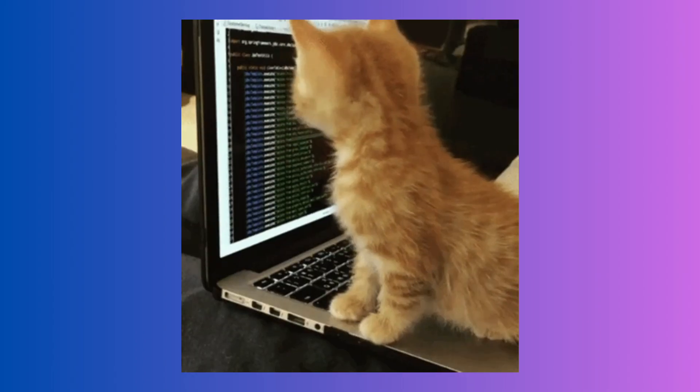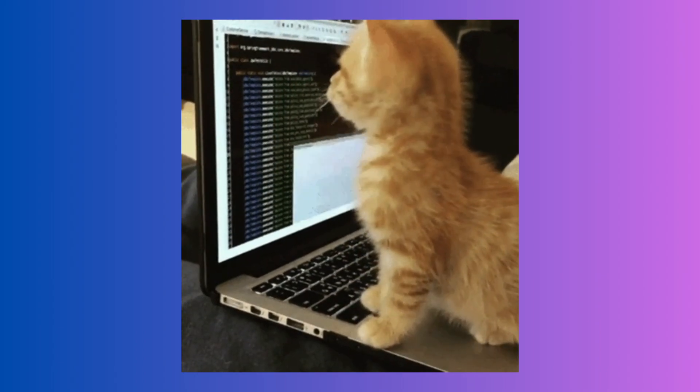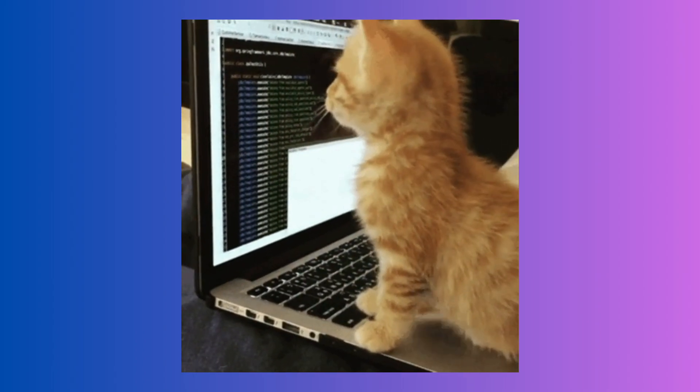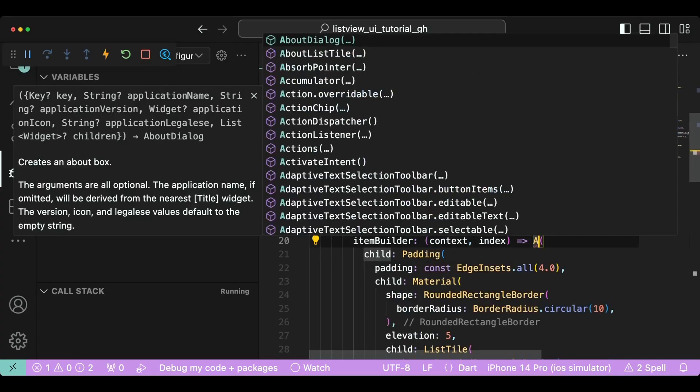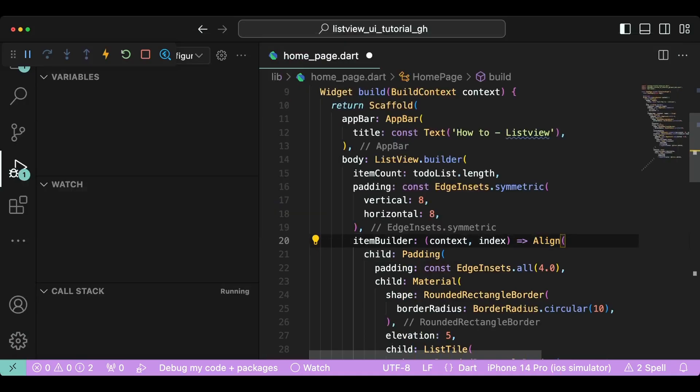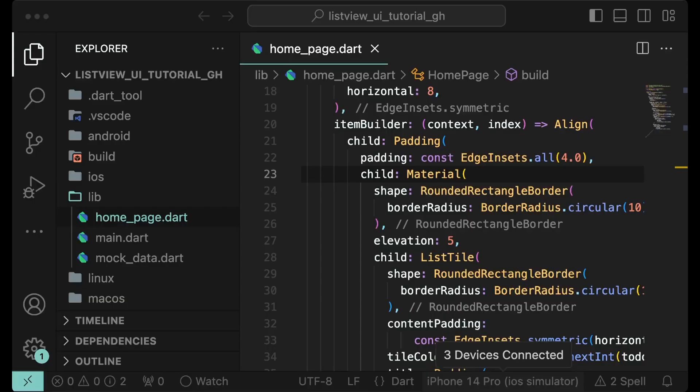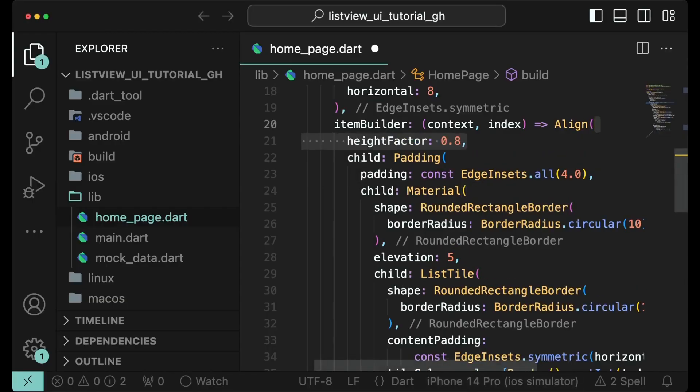Now that we have understood the app, it is time to implement this stacked layout. Step 1. Wrap list view item with Align. Step 2. Assign it a height factor of 0.8.